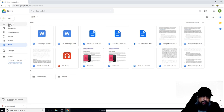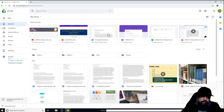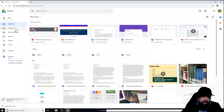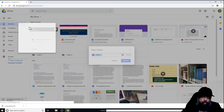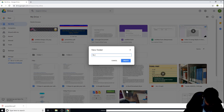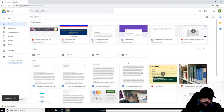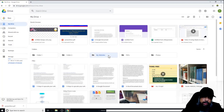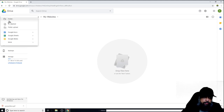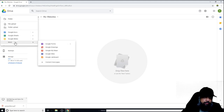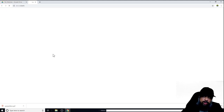I click on My Drive — this is the root of my drive. I right-click and create a new folder called 'My Websites' and click Create. I then click on that folder, which is empty, and this is where I will create my website. To do that, I click New, then More, then Google Sites.